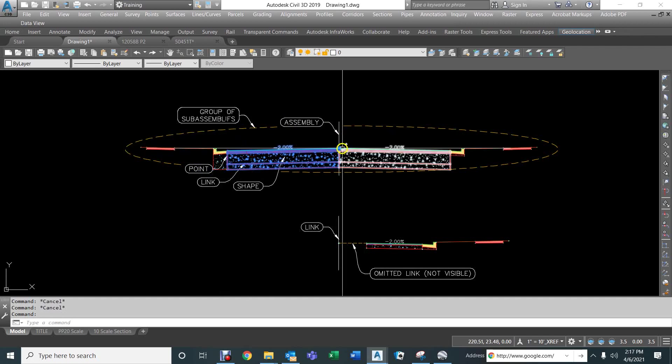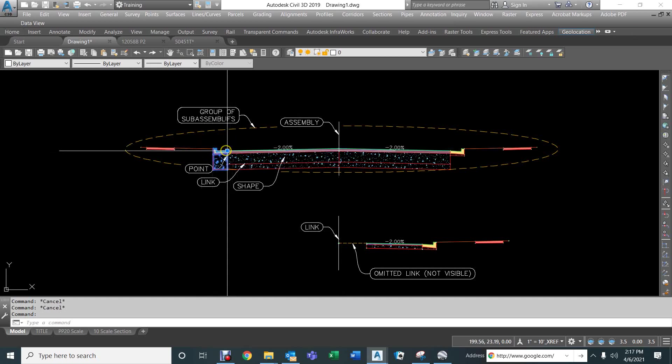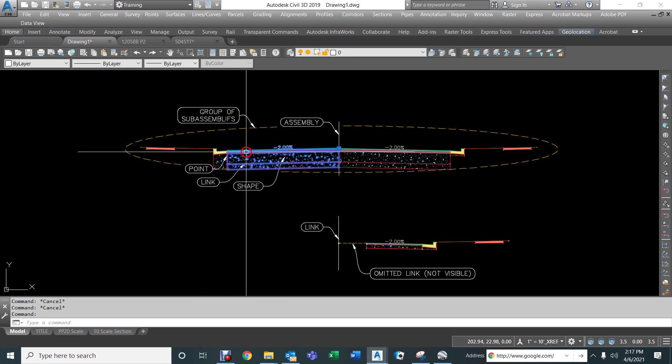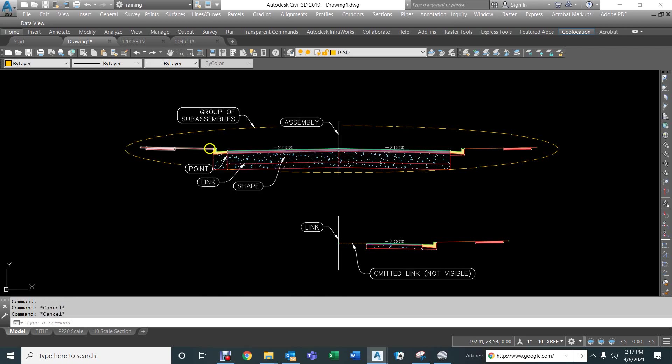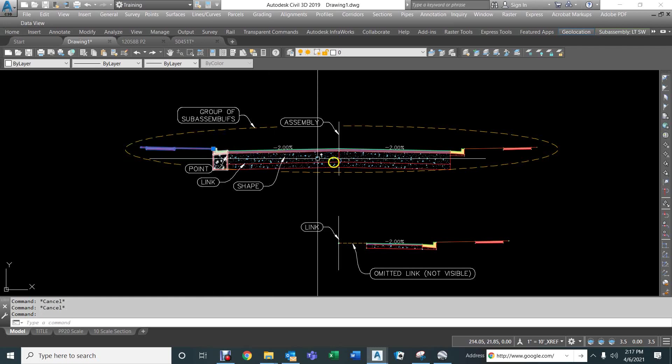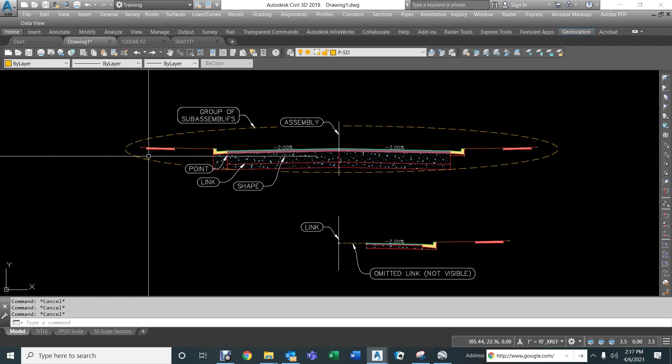You'll first have an assembly, and then you'll start bringing in these pieces here and attaching them to the previous piece. This one gets attached to the assembly. This piece right here gets attached to the end of the lane, right at this point. And then this one, the sidewalk, gets attached to the back of the curb. And so you start from the inside, and you work out.